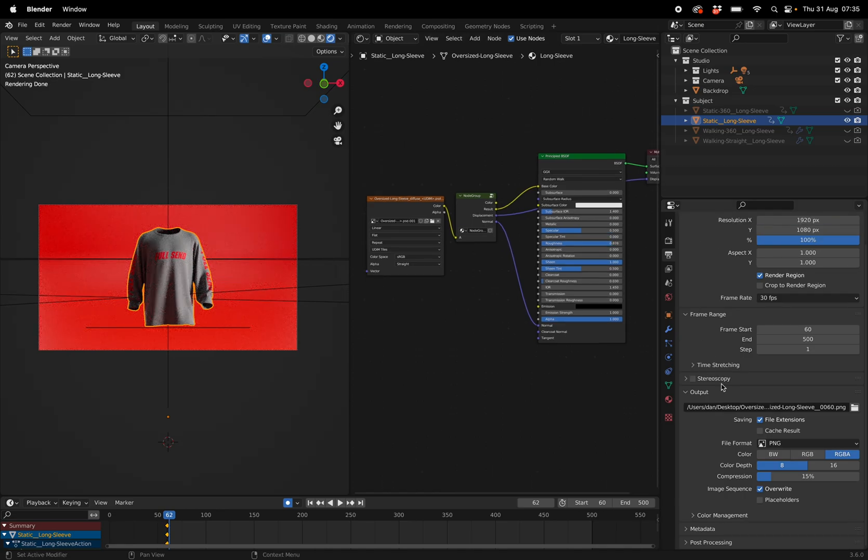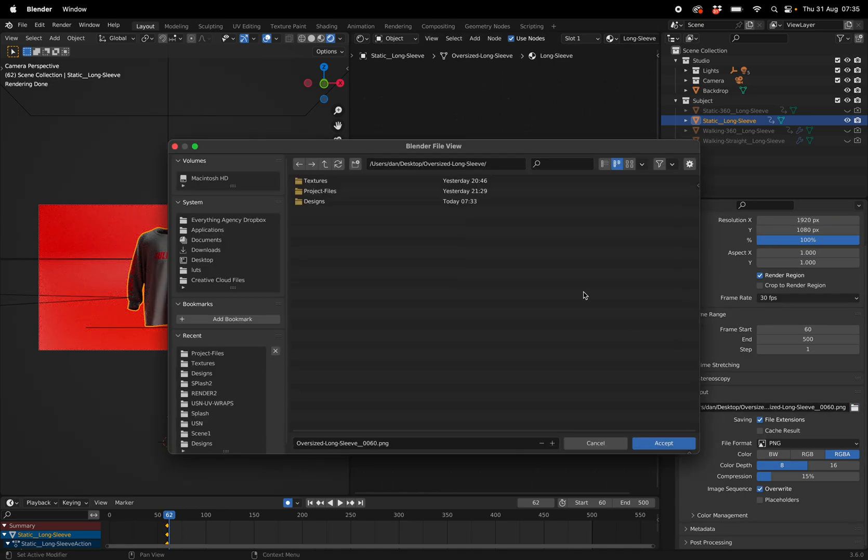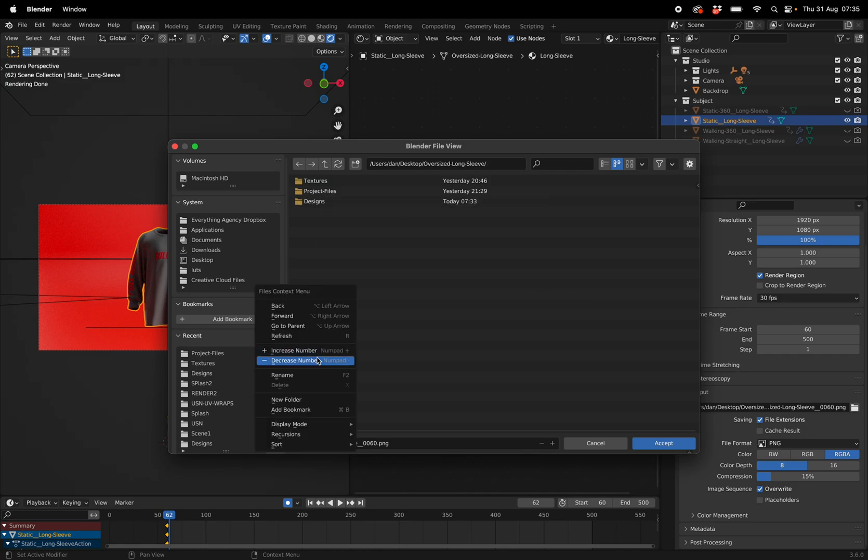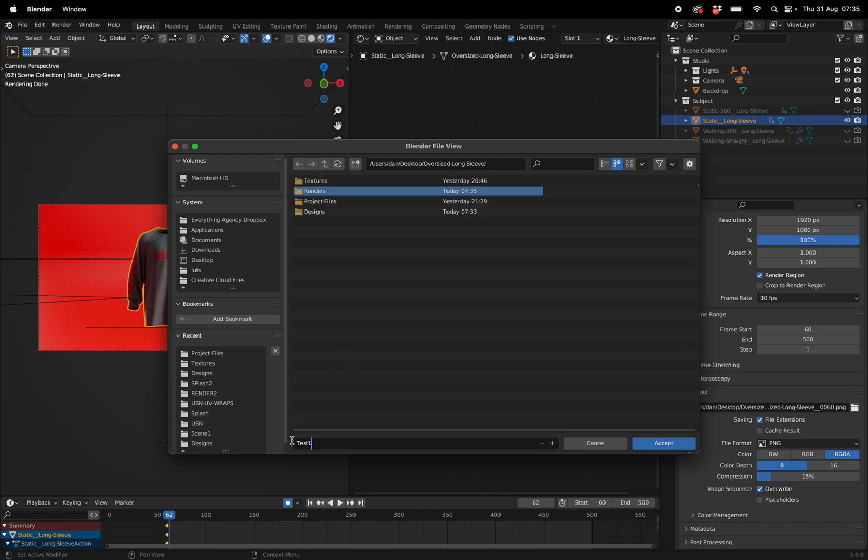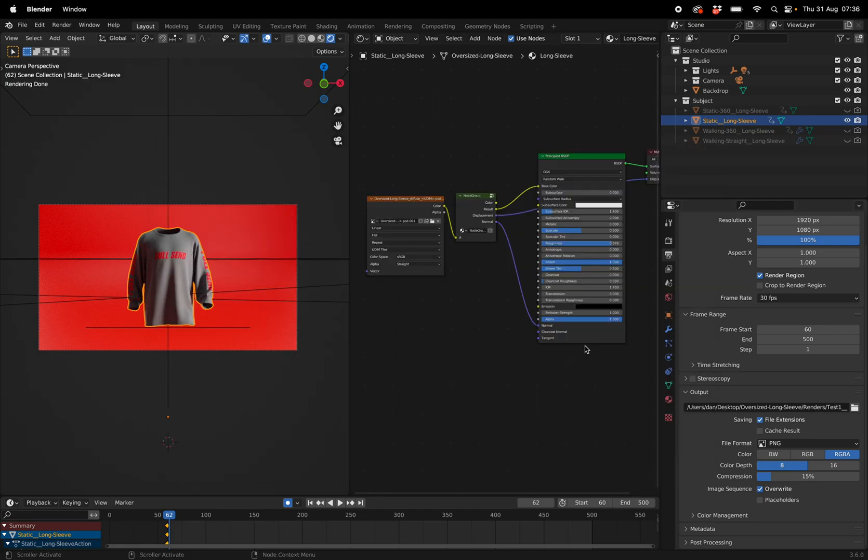Once you're happy with that, you can go to your output and click on where you'd like to render this. So I'm going to create a new folder in the downloaded folder and say renders, and then just rename this to test_one. This is going to render out as images.